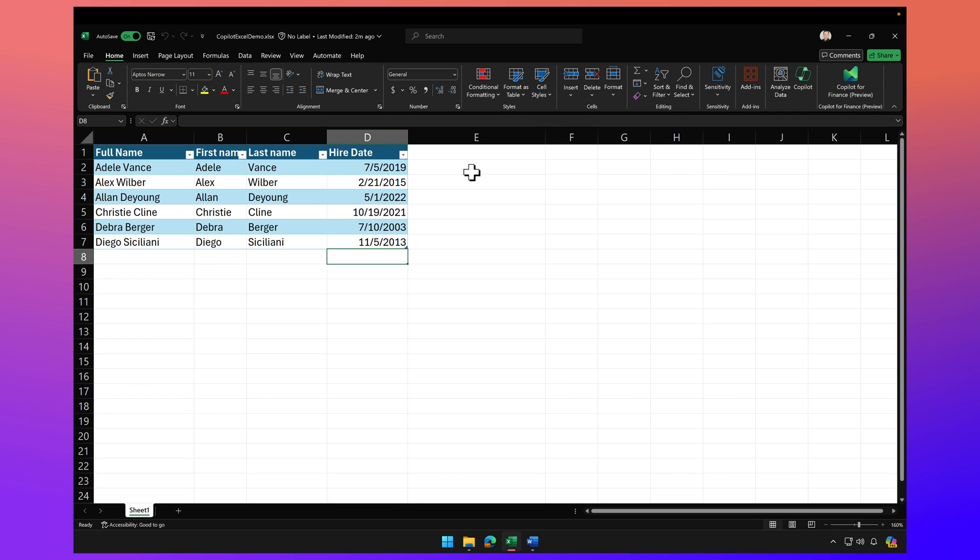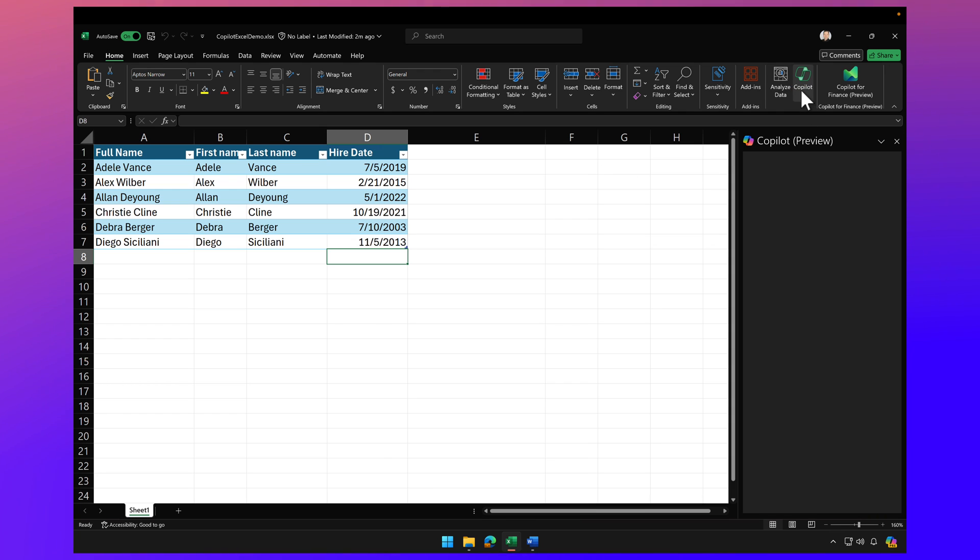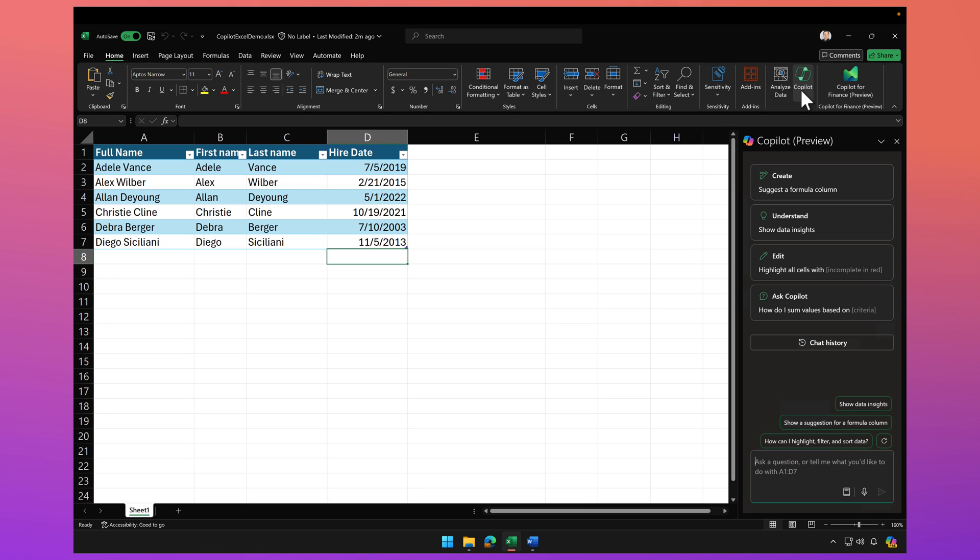I know that there's a function or some kind of formula out there in Excel that will make this work, but I don't know how to do that. Copilot to the rescue. So I'm simply going to click on the Copilot button here and I'm going to give it a prompt.